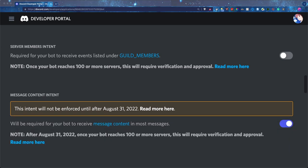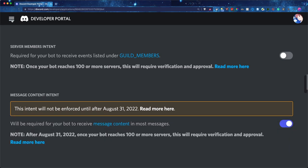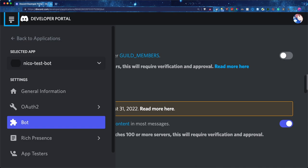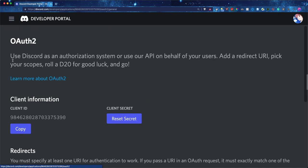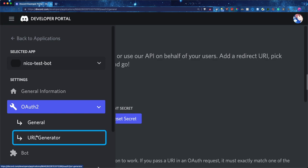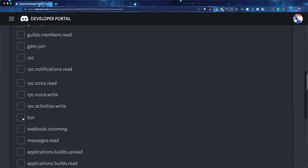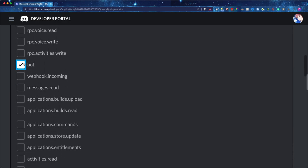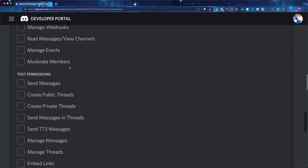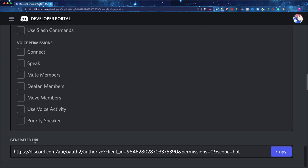Next, we'll want to actually invite our Discord bot to the server. Click on OAuth2, then go to the URL Generator. Click on Bot — that's all we'll need for now. Scroll all the way down to the generated URL, copy it, paste it in a new window, and add the bot to the server you desire.